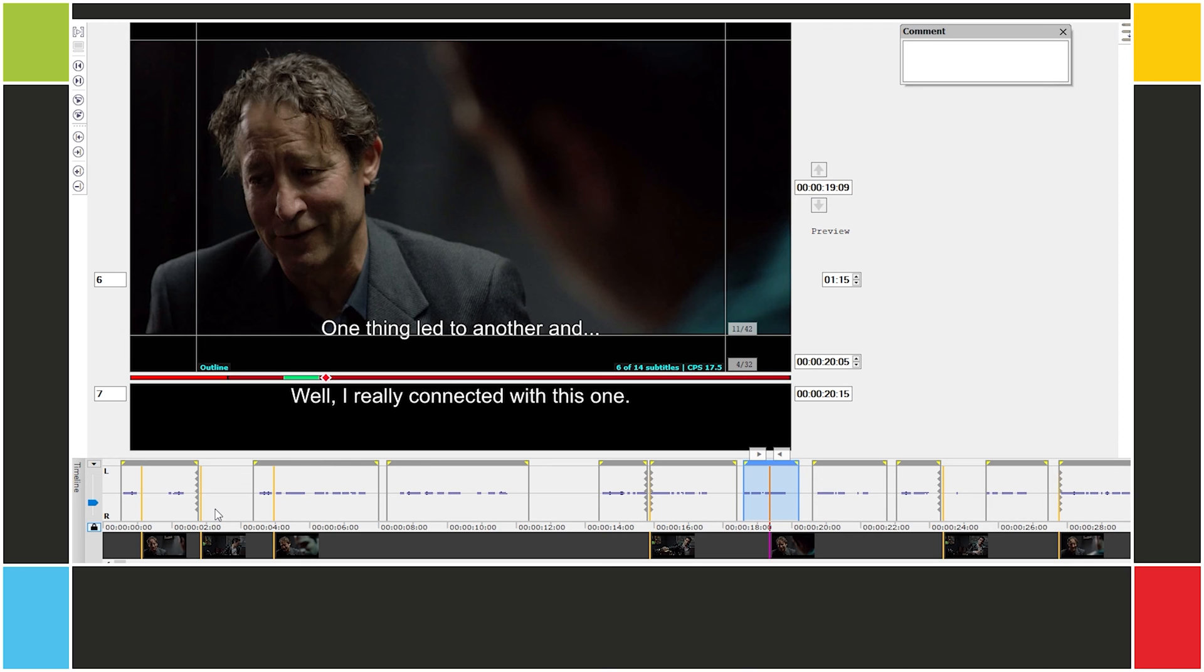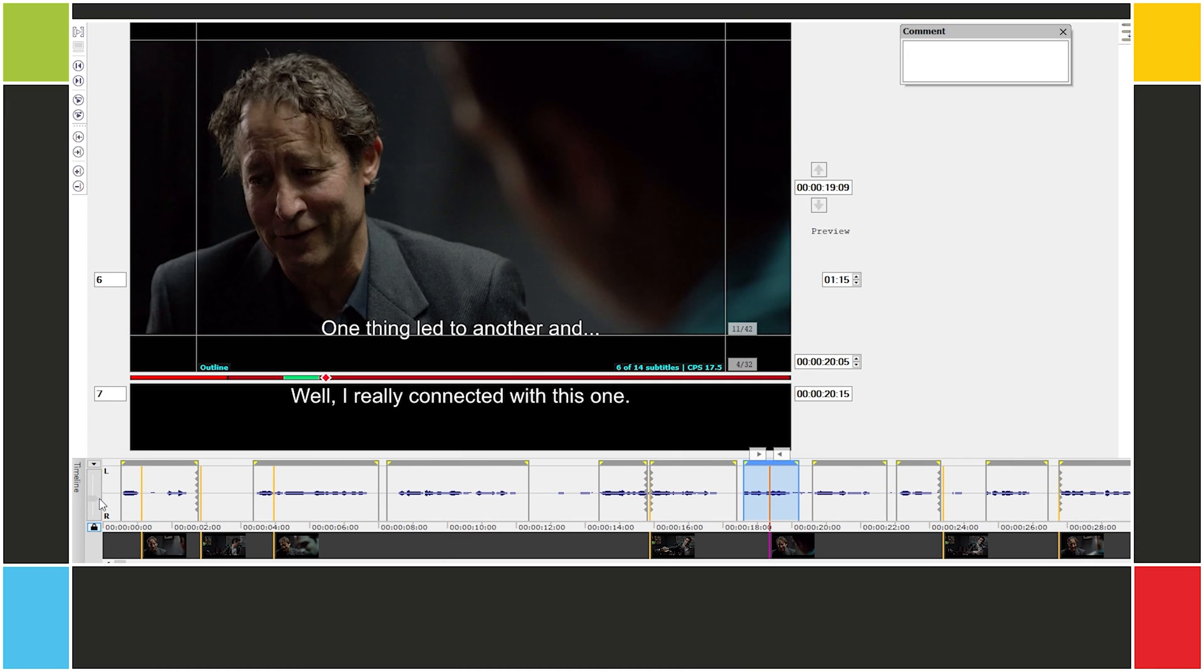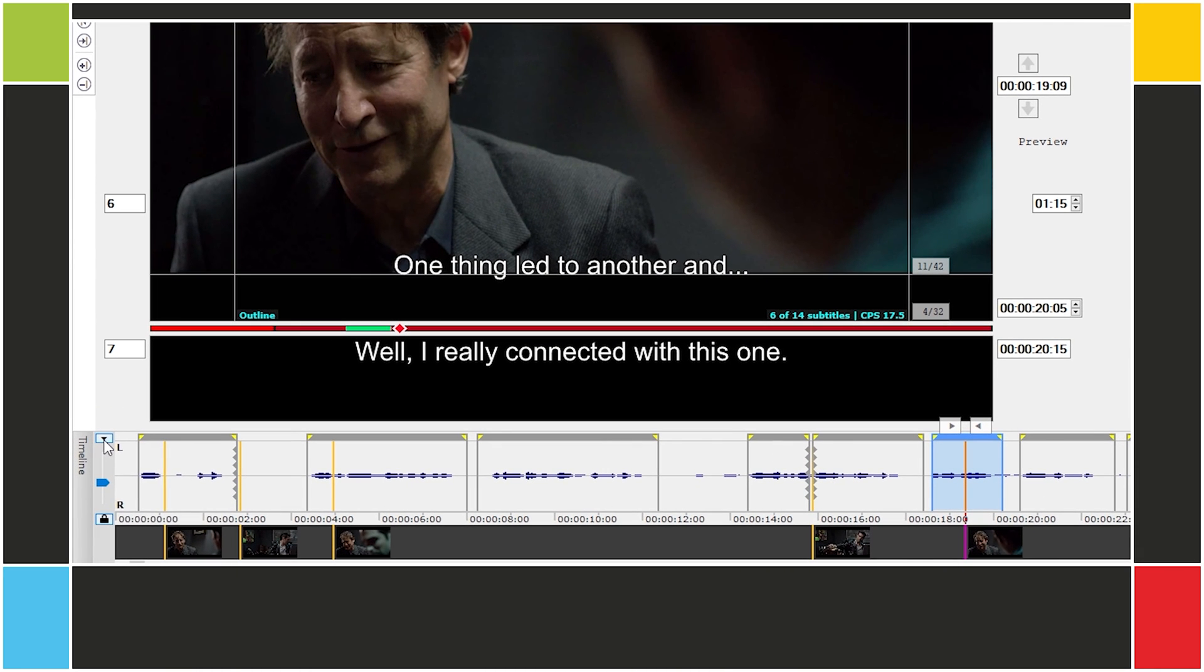We can change the appearance and behavior of the timeline. This slider on the far left adjusts the width of the waveform. You might want to push it up when you have a quieter scene or pull it down when you have a loud sequence. Clicking on this downward triangle opens the timeline options menu.